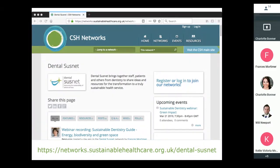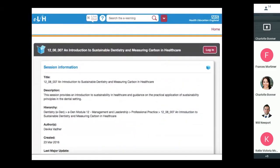One of the really useful resources you'll find linked from Dental SusNet is the 'Introduction to Sustainable Dentistry' e-learning session, hosted on e-Learning for Healthcare — the NHS England and Health Education England platform for e-learning, integrated in the EDEN program. It's accessible to both NHS and non-NHS people, and if you go via Dental SusNet you can find a guide to creating an account if you're not from the NHS. You can access all those resources for free and get CPD credits for doing so.